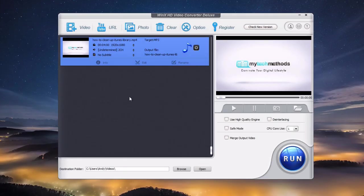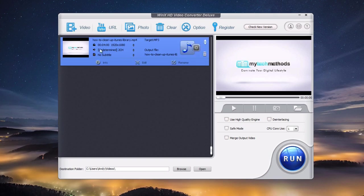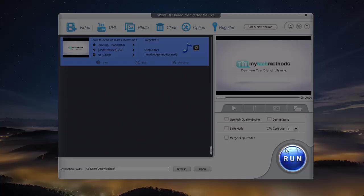If you have more video files to convert, you can repeat the same process and add more jobs to the queue. It will do it all in one batch, but for now I'm just going to do this one. Once you're ready, click this run button.